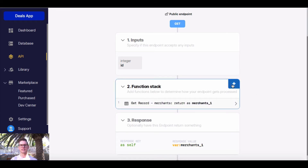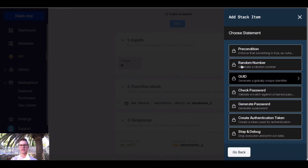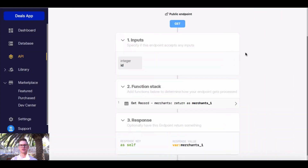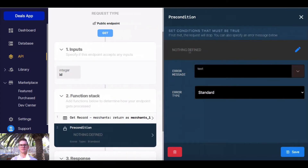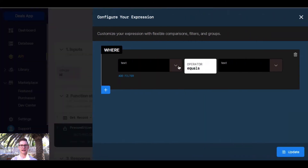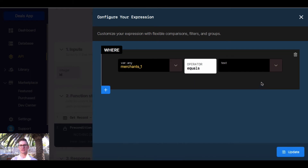So I can hit this plus button and go into utility functions, and right at the top I'll find precondition. When I click precondition, we'll see we can set the conditions that must be true. I'll click the pen icon and say where my variable merchants1, which I'm getting returned,